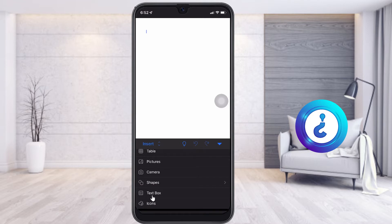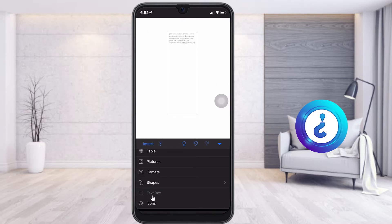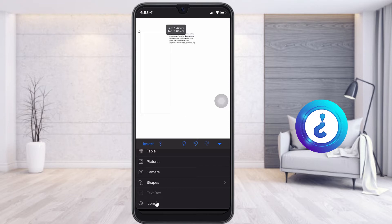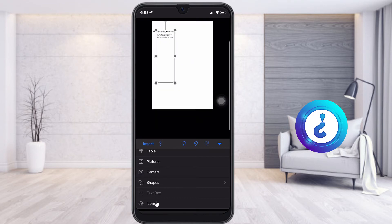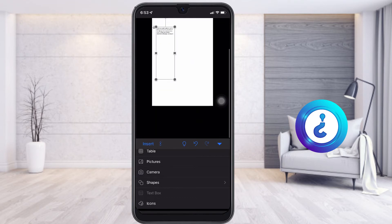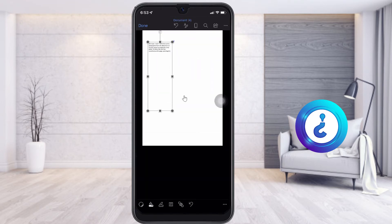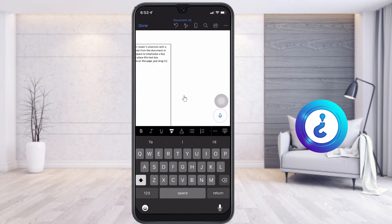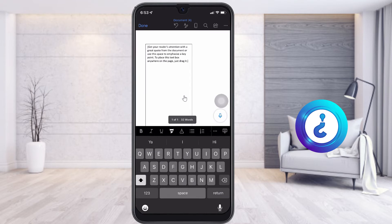Once you choose the Text Box, just click and drag the text box and keep it wherever you want. You can choose. So this is my document — the text box has been added over here.